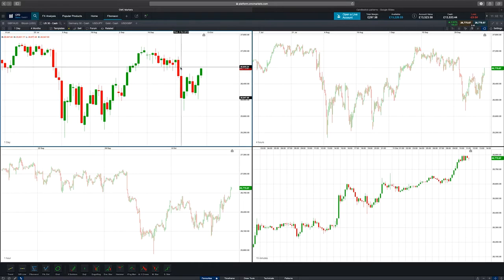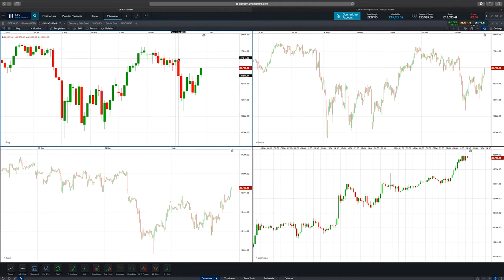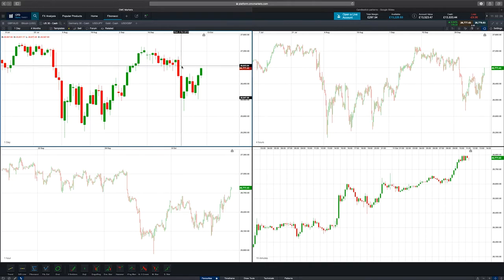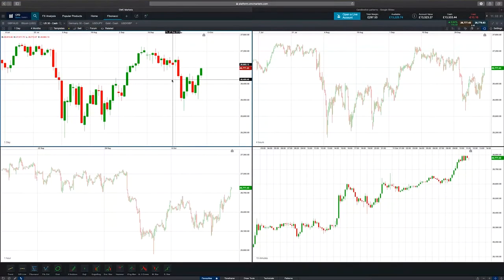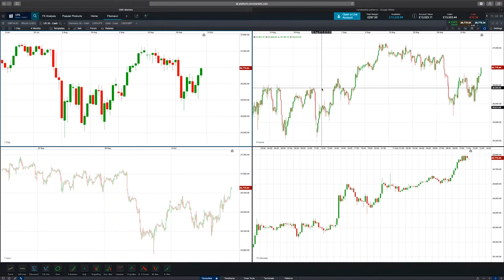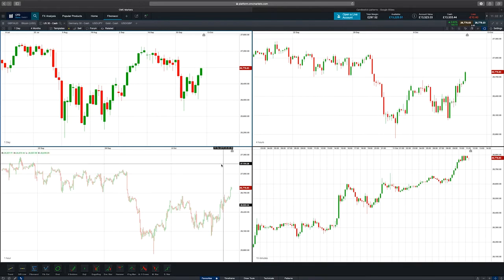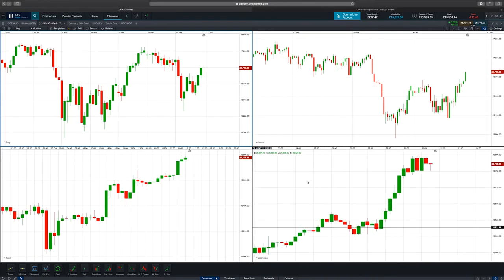If we hover over this red candle here, you've got the body of the candle, which is the range between the open and the close price. The wicks display the high and the low of the day, and the colour of the candle is based on whether the market has gone up or down in value for that period. Candlesticks can be placed on any interval — daily, four hour, one hour, or 15 minute — and it's a popular tool to give you a really good understanding of what the market has been doing.